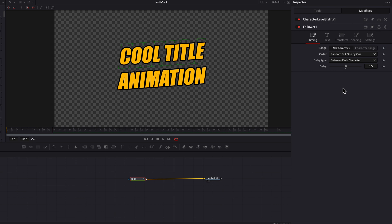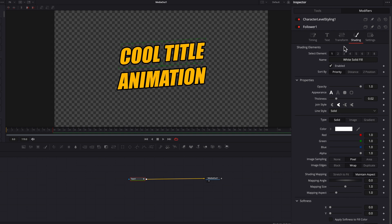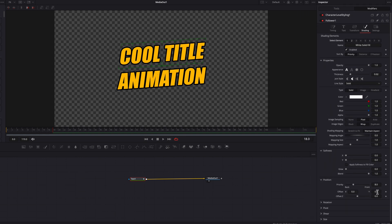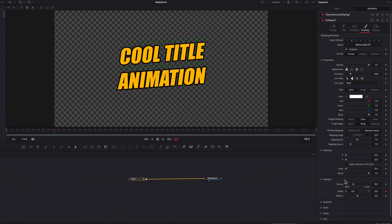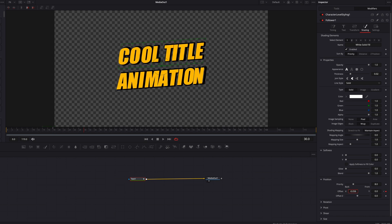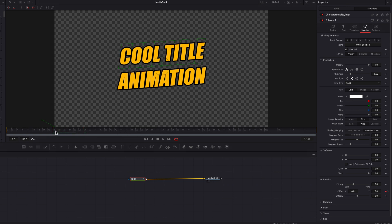This is going to ensure that each character pops off one by one with a delay in between. Now let's go to the Shading tab and make sure the second element is enabled as well. Let's go back to the first element and keyframe the Offset setting under Position. We'll ignore the Path One setting that appears and go back to the Follower setting. Then move over about 12 frames and keyframe the Offset setting again, creating an effect where each character pops out.